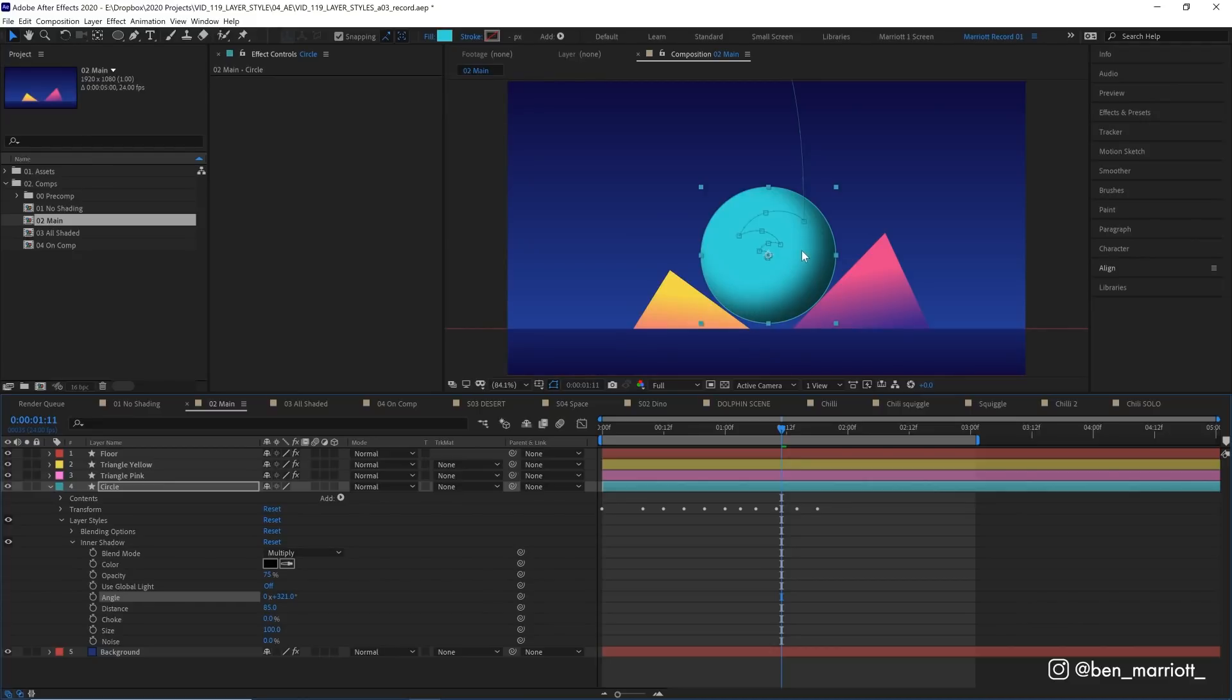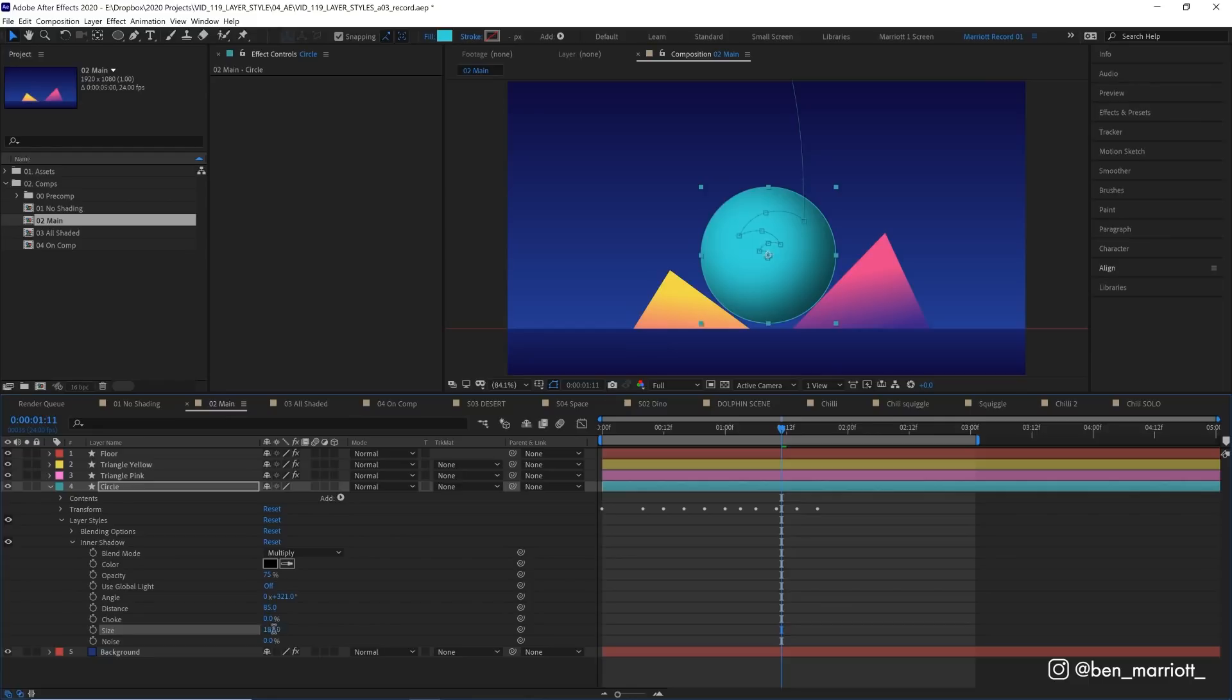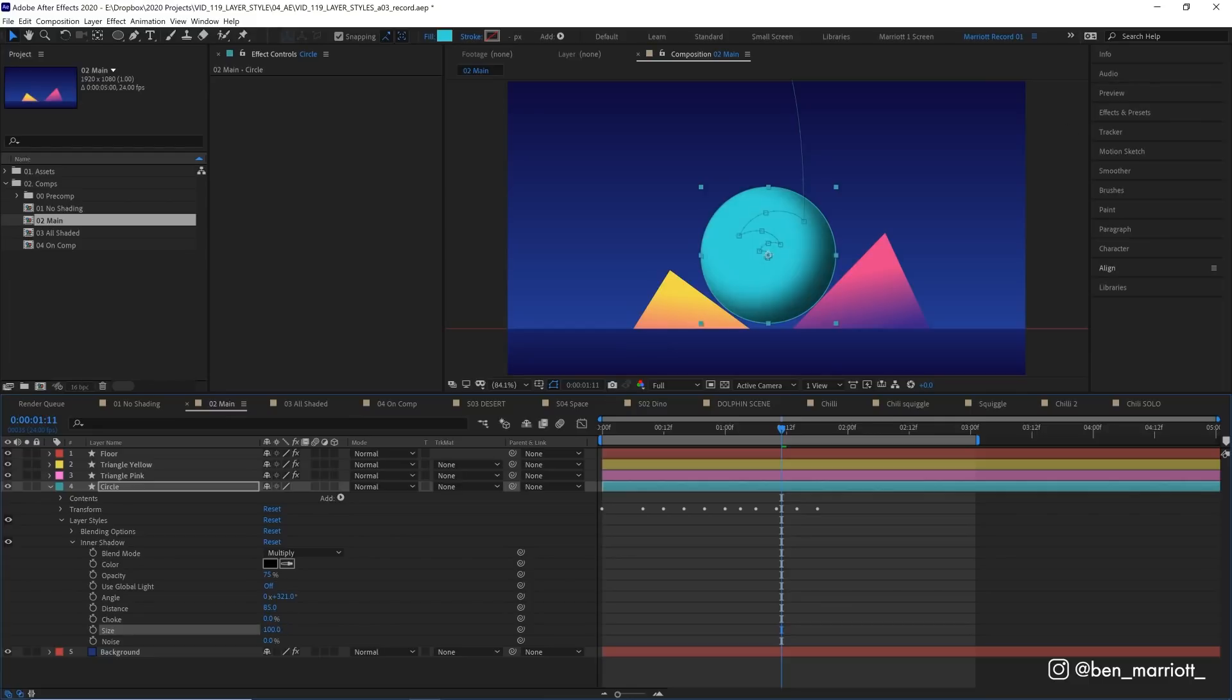And if you are only going to use one layer style, I would use this one, and then just increase the size way up even further. So it's even softer and a bit more realistic. But we don't need ours to be that soft, because we are going to address that with some other layer styles, where we're going to get some more colors involved.